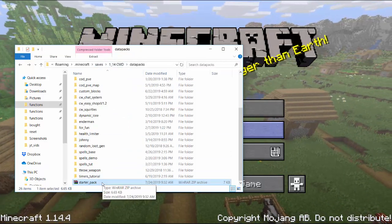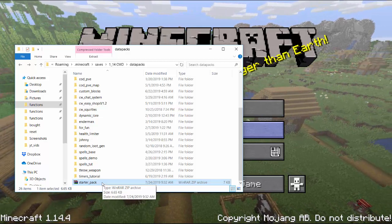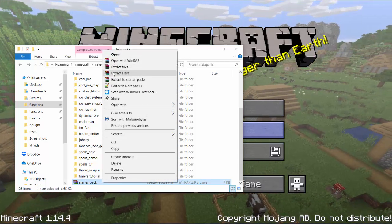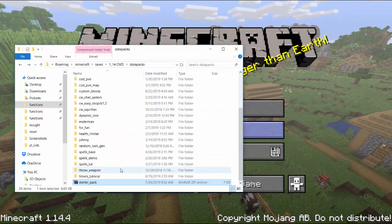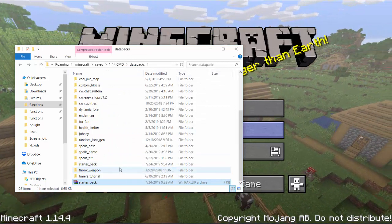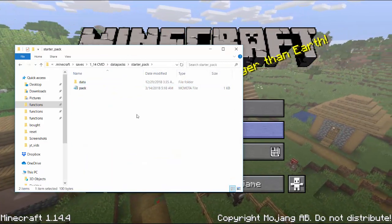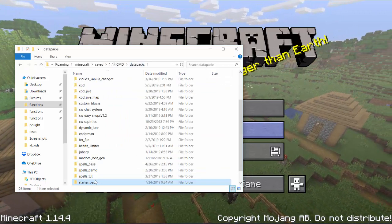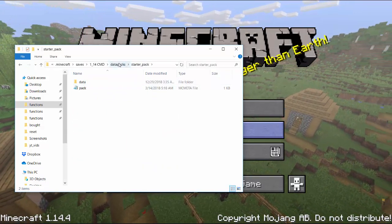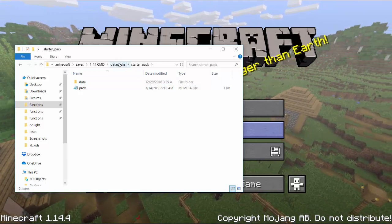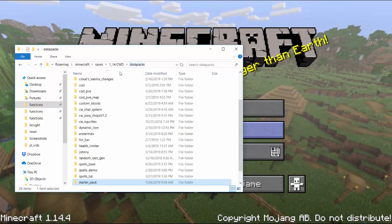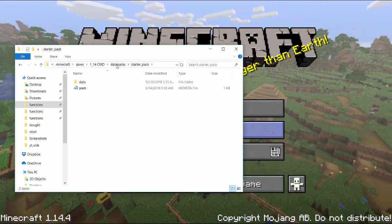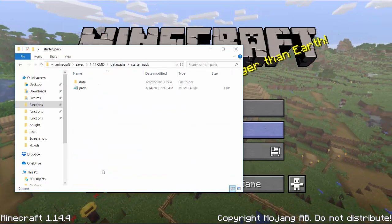You go into the world save you want to make this data pack on, go into the data packs folder, put the zip file here and click extract here. Once it's extracted you can delete the zip file. Now go into it and make sure that the first thing when you click on the starter pack folder is data. Sometimes for some computers it'll be a folder in a folder, just depends on your computer.